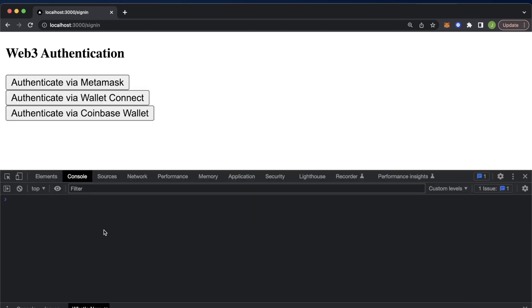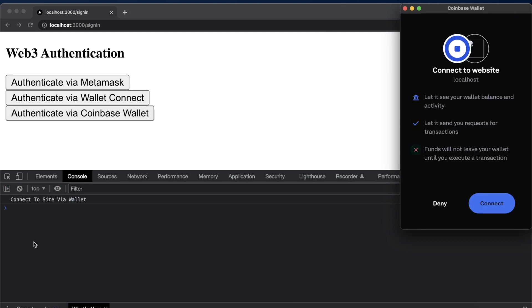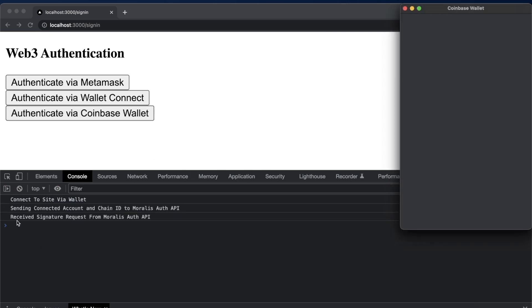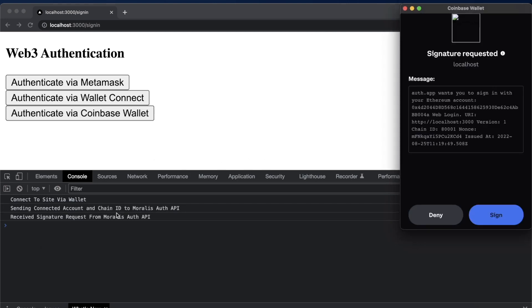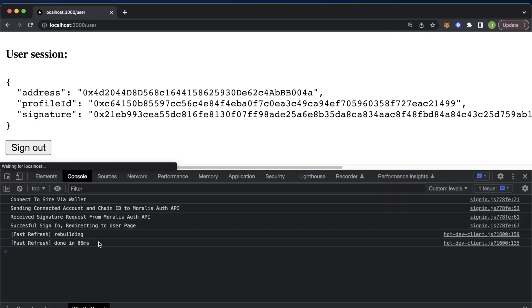Now going ahead and signing out, we clear the console, and then let's try Coinbase wallet. But you have to make sure that the extension is downloaded from the Google Chrome extension store. And now we press authenticate via Coinbase wallet, we're asked to connect the site via wallet, we connect, then we're sending our connected account and chain ID to the Morales auth API, again, automatically receiving our signature request from the Morales auth API, we sign that, and there's a successful sign in, again, automatically redirecting us to the user page.